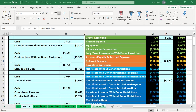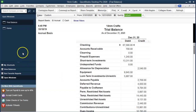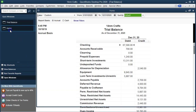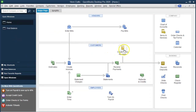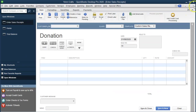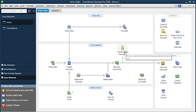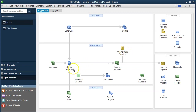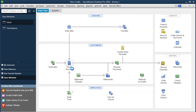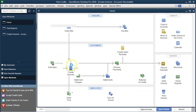So how do we do this in QuickBooks? We go to the homepage. We're not going to create a sales receipt — because we're not getting the cash yet, it's going into the receivable. So we're going to the Invoice form, which is the form that will increase accounts receivable.